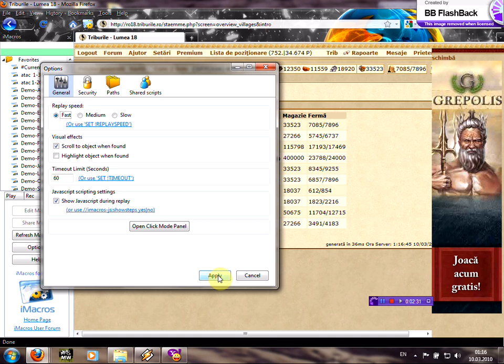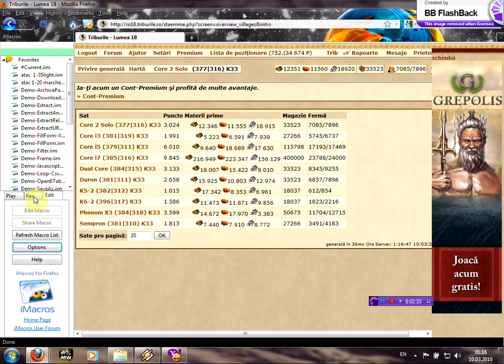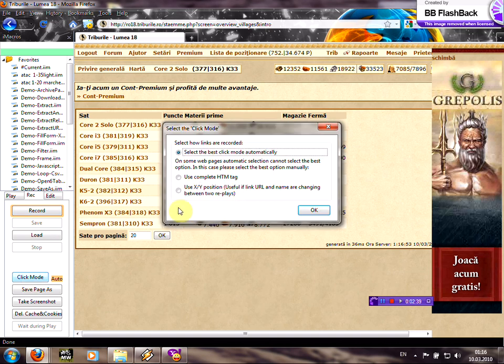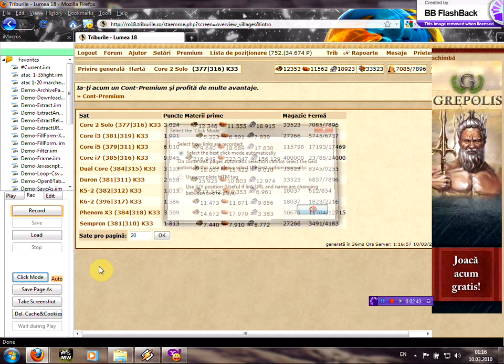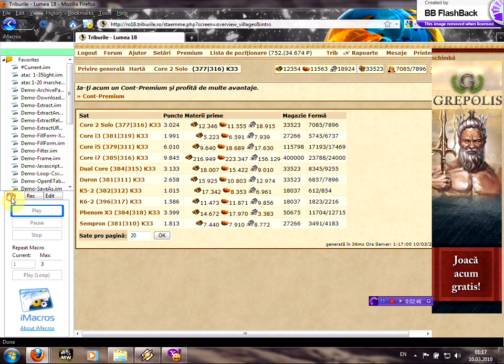And click apply. Enter the record tab here. On the click mode, choose select the best click mode automatically or auto.